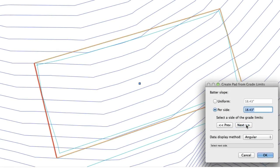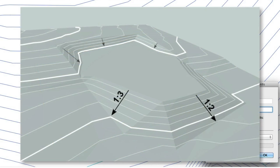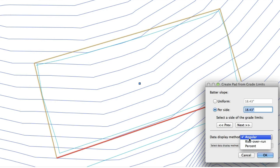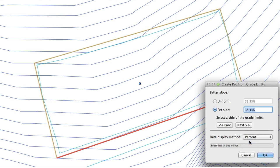Whether by angle, percentage, or ratio, the varied batter slope option in the pad from grade limits tool provides greater control when setting terrain modifying pads on your site. You can enter this value in one of three ways: angular, rise over run, and percent.